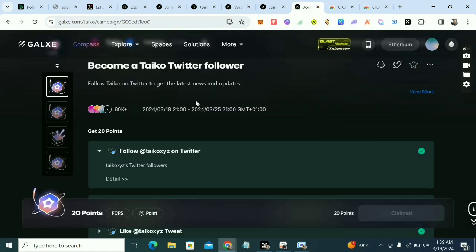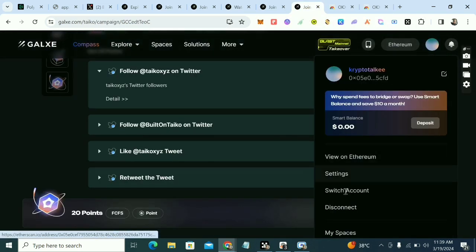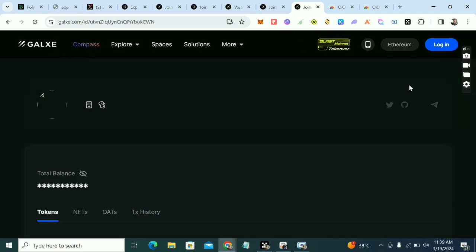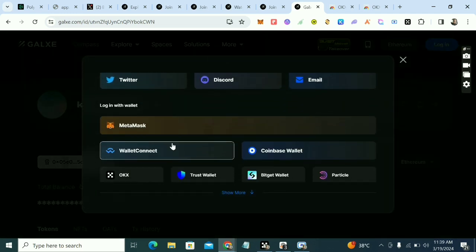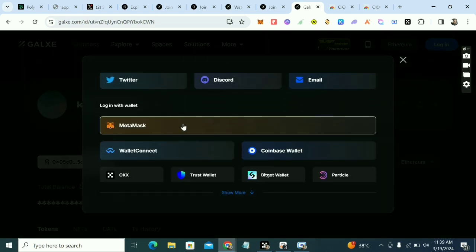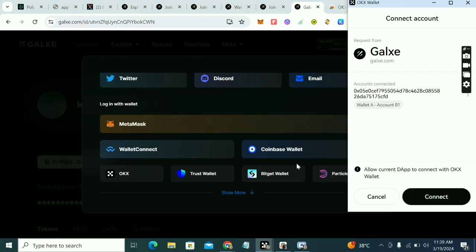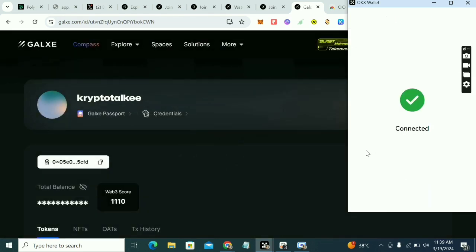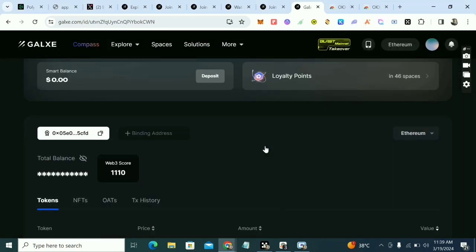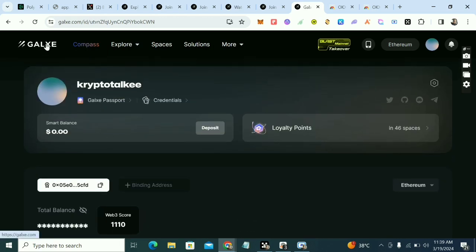Now go back to Galaxy, disconnect your wallet, then click Login again. This time log in with OKX wallet and connect your Galaxy account. Then go back to the task.